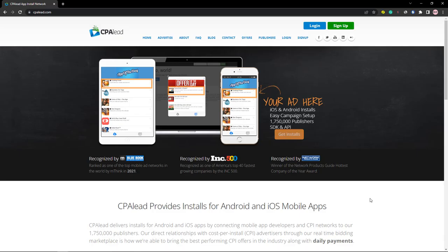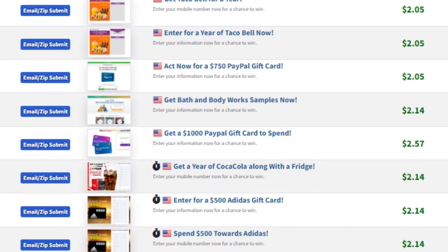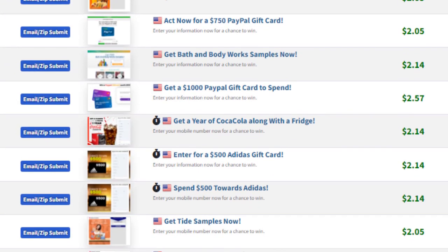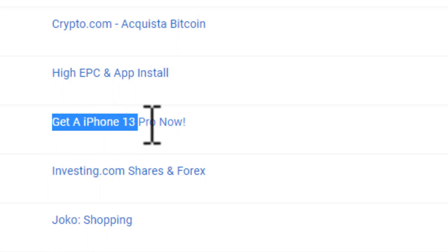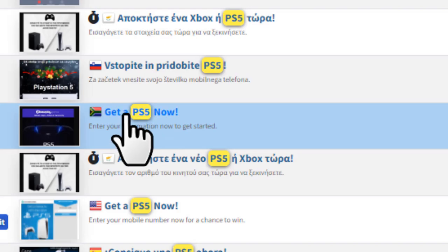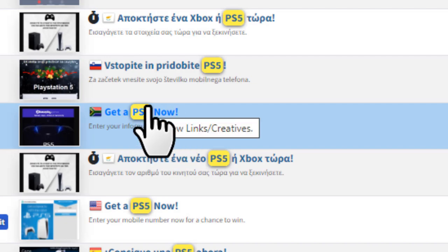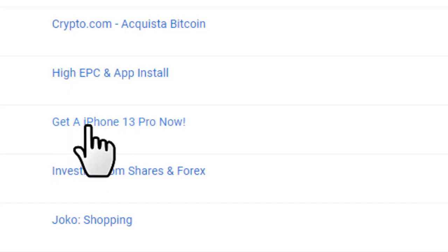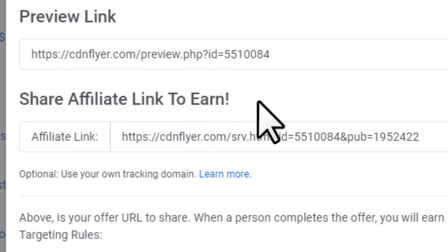First, come to a CPA marketing network and go to the offers page. Look for this type of offer — for example, 'Get an iPhone 13 Pro Now' — or you could choose a PS5 offer or something like that. Let's say we want to pick this offer, so let's click on it. Here, as you can see, it says 'Share affiliate link to earn,' so we want to copy this link by clicking the copy button.